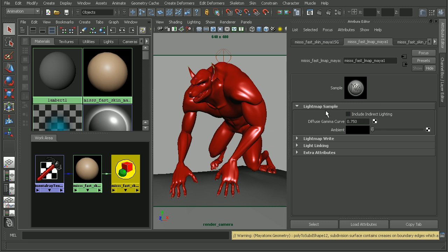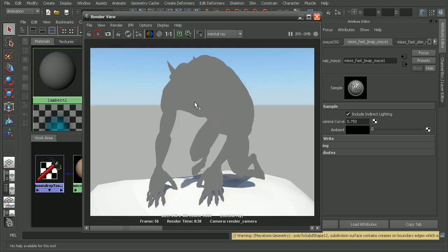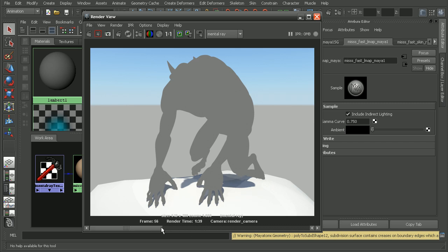Now under there, we'll see an option to turn on or include indirect lighting. Okay, so if we check this and come back in and render this out, the result that we get back really isn't too much different from previously.